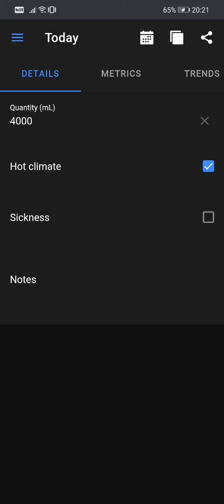So currently it's summer and today there were 25 degrees Celsius. I was outside for two hours for a long walk. So yeah, I was exposed to hot climate. And the second option is for sickness. So if you are, if today you are ill or have fever or something, that option should be checked as well.